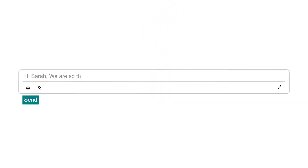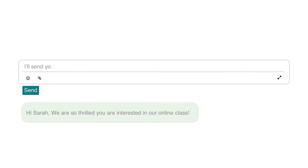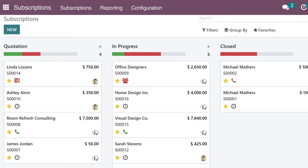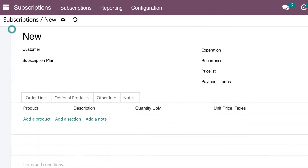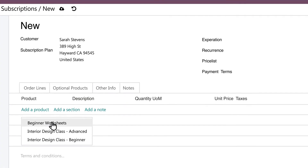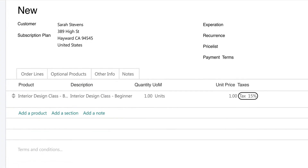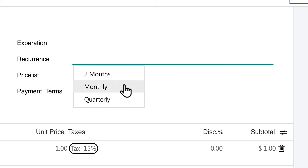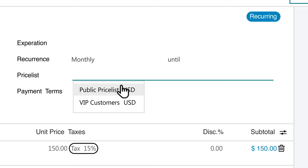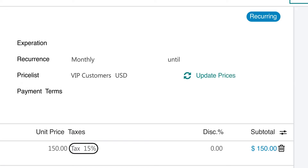We have a customer, Sarah, who has already spoken to our sales team and is ready to subscribe to our online class. Let's create a new quotation and send it to her. From my dashboard, I'll just click New and fill out the customer's information. Then I'll add a product to the order lines — our beginner interior design class. Next, I'll add a recurrence to specify how often the customer is paying. Sarah wants a monthly class, and since she's on our VIP price list, she'll get a special price.